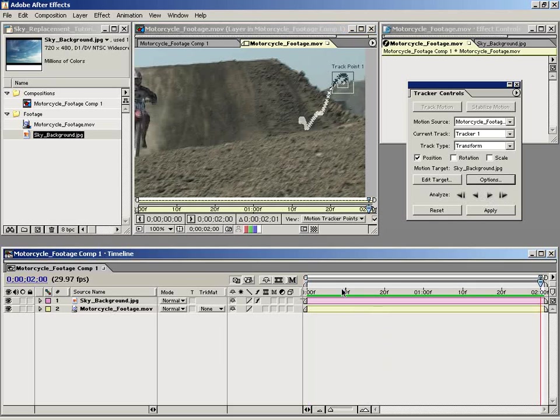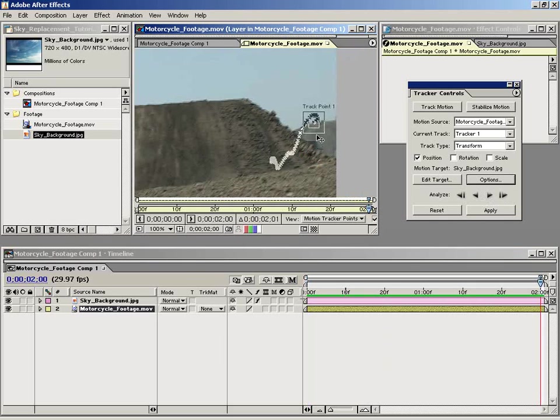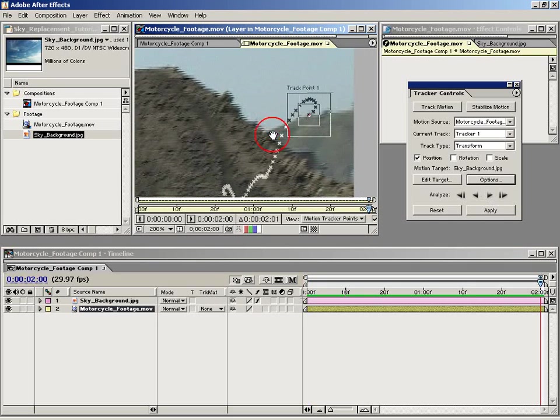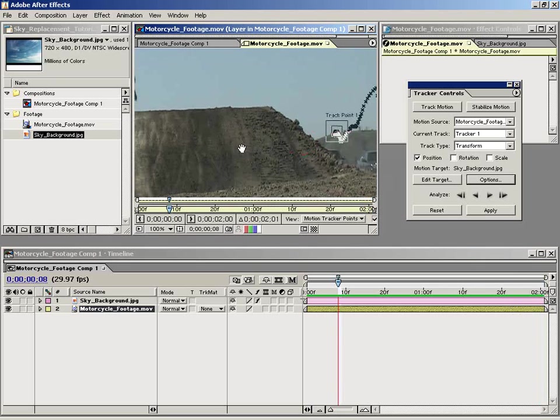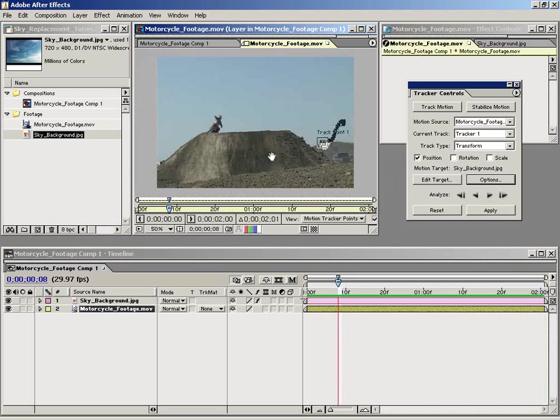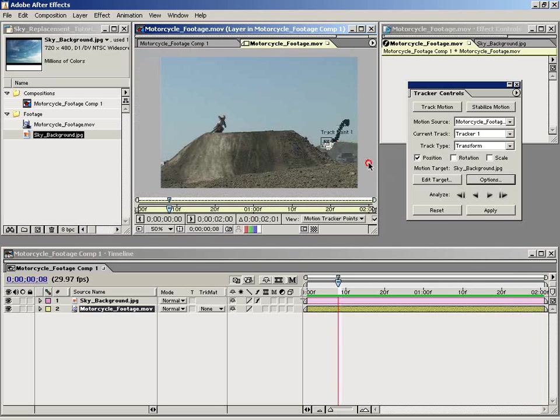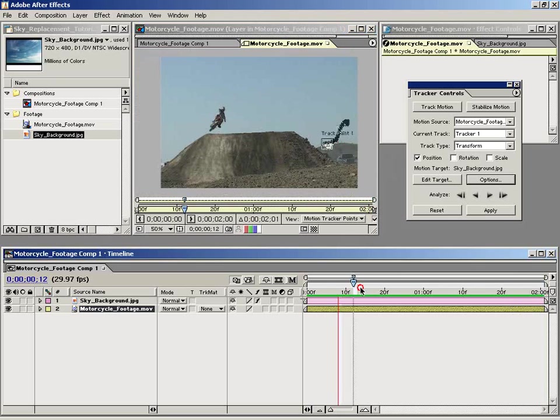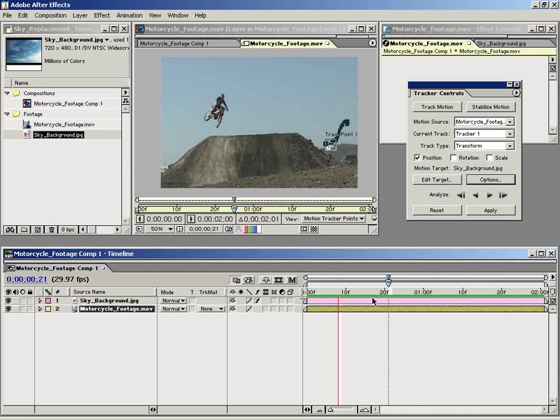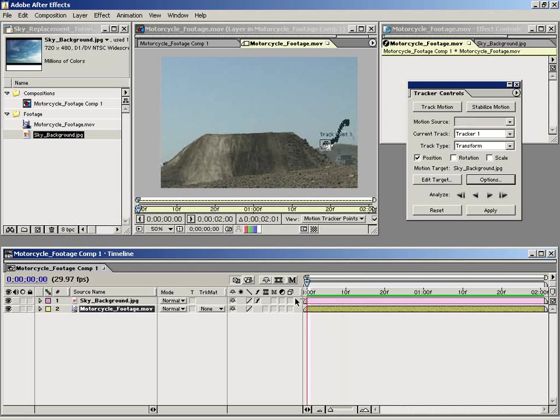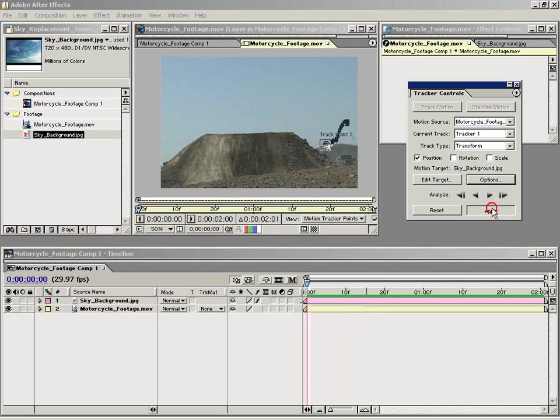So as you can see, that tracker stayed pretty close to that point. I say that's a pretty good track. So what we want to do is we want to convert this track data to keyframes. And to do that, we just click Apply.